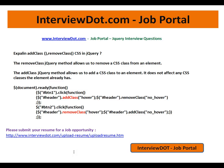Hi, welcome to InterviewDot.com. InterviewDot.com is a job portal. If you're looking for a job, you can post your resume using the following link. I'm going to explain one of the important jQuery interview questions: addClass and removeClass CSS in jQuery.